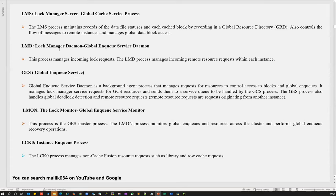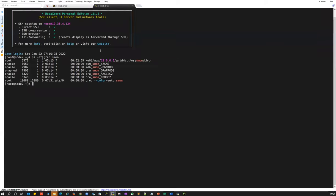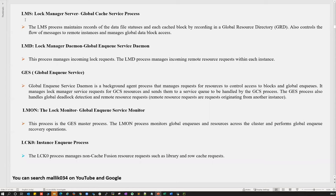All these background processes will be deep-dived — we'll physically go into the servers and see how those background processes are located. One common difference worth noting: all regular database processes start with 'ora_', all ASM processes start with 'asm_'. So GCS, LMD, and all these cluster processes start with 'asm_' prefix. We'll see all those processes and how they help maintain clusterware integrity.